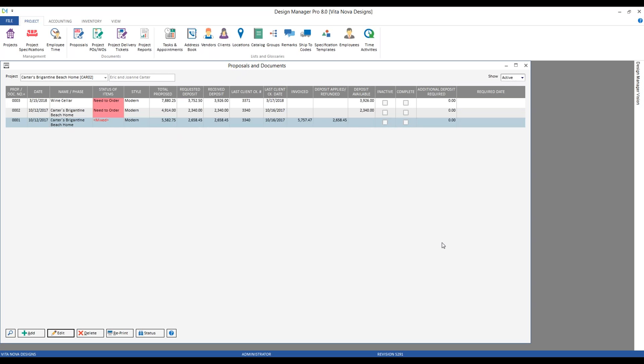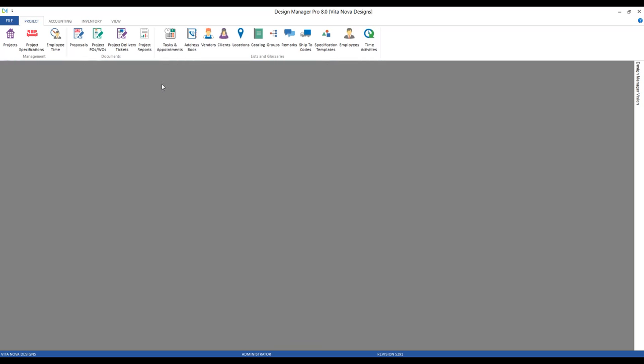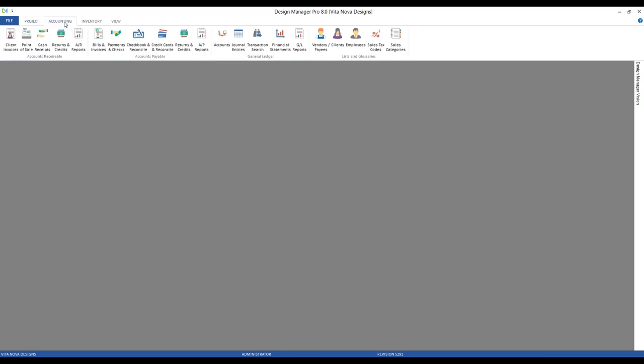Like the retainer, we can move a deposit from one proposal to another. We can move it to a retainer or even to a payment on an invoice. The procedure is the exact same as we saw when we were reallocating our retainer. Let's stay with our Carter's Brigantine Beach Home project. Let's imagine that unfortunately the Carters are not going to proceed with proposal three at all — the wine cellar is going to be scrapped — but they want that deposit to be utilized in other areas. Whenever we're trying to reallocate funds, just think of our cash receipt window.